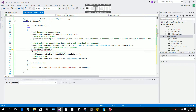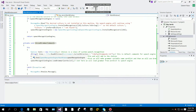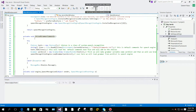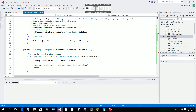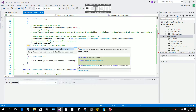We want to make an unload grammar method. Generate a method for unload grammar. Now when we generate the method it will appear in the code.